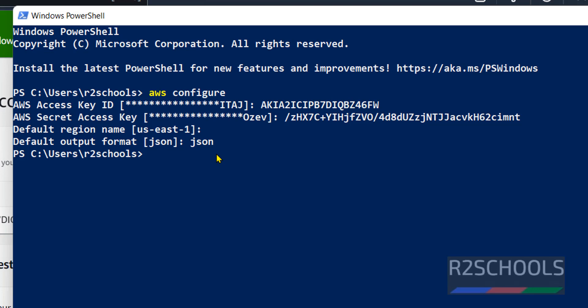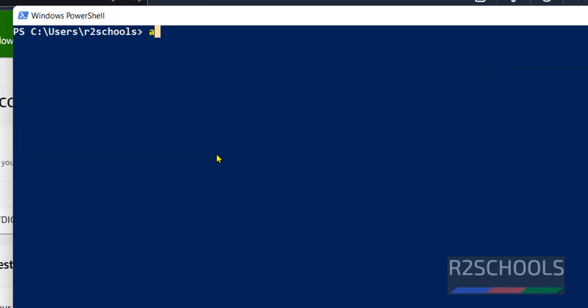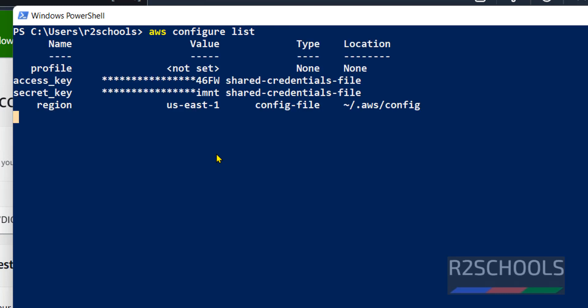Control F to click. Now verify if AWS profile is configured or not by running AWS configure list. See, we have configured AWS profile.